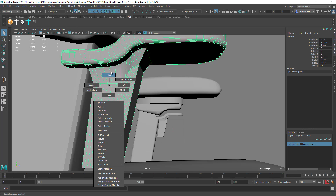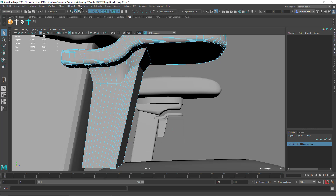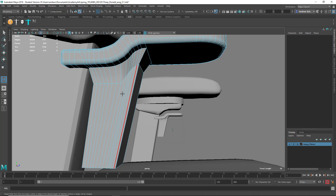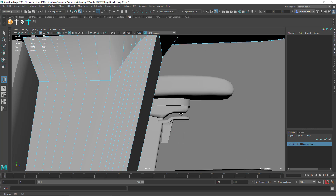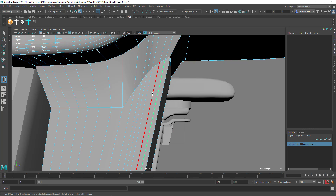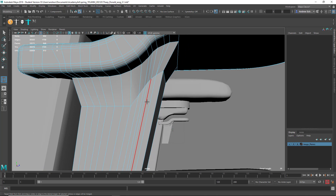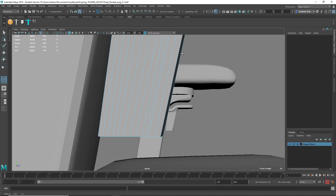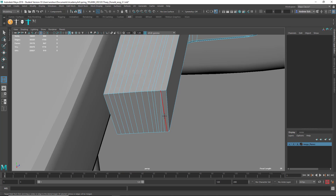For that I'm going to go into edge mode — right-mouse-click, Edge — then go to Mesh Tools, Target Weld. Let me just zoom in a bit. I'm going to take this edge and drag it to this one. See, it welds those together. And then I'm going to take this and drag it to that one. I should do that going all the way around, here to here, and here to here, and on the back as well.